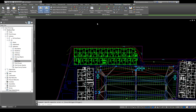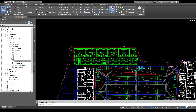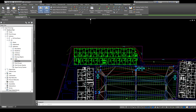If your feature line is selected you can get to the elevation editor by right-clicking and choosing 'Elevation Editor,' or just go up into your ribbon and hit 'Elevation Editor' with it selected.